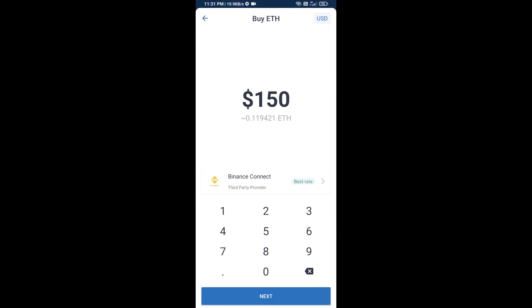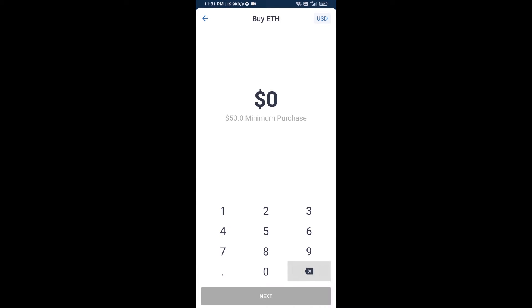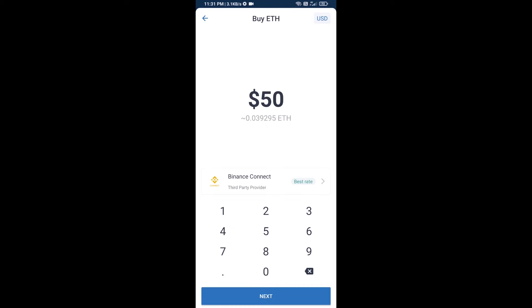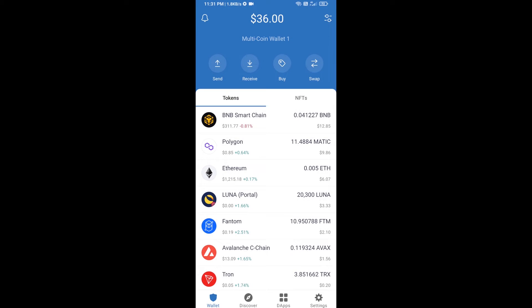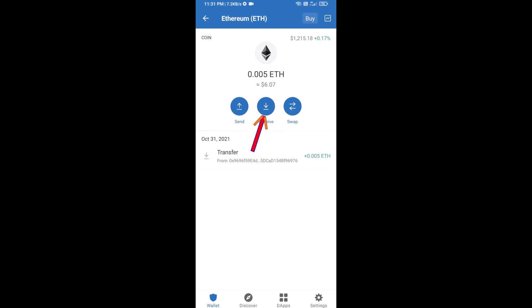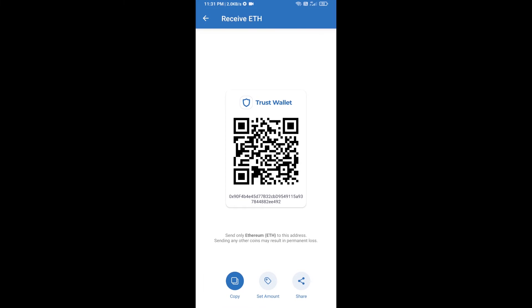Here you can buy a minimum of $50 of ETH using Binance Connect, or you can receive ETH using a contract address. Click on Ethereum, then click on Receive.